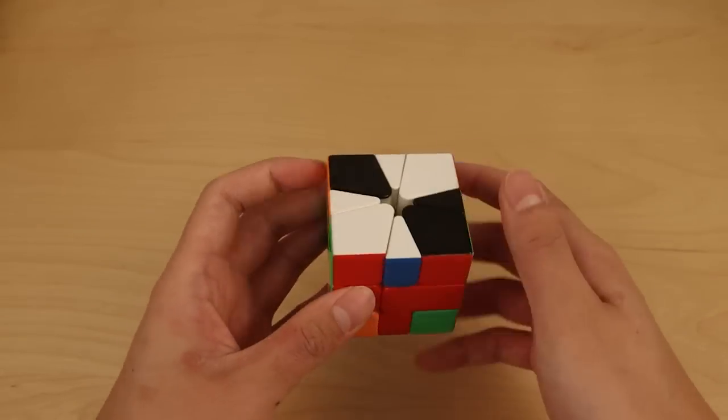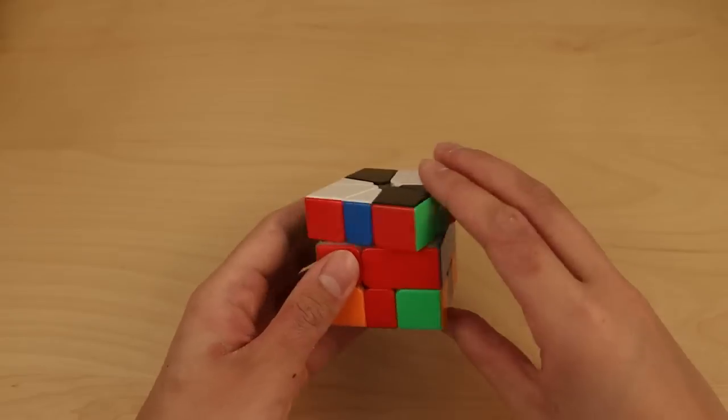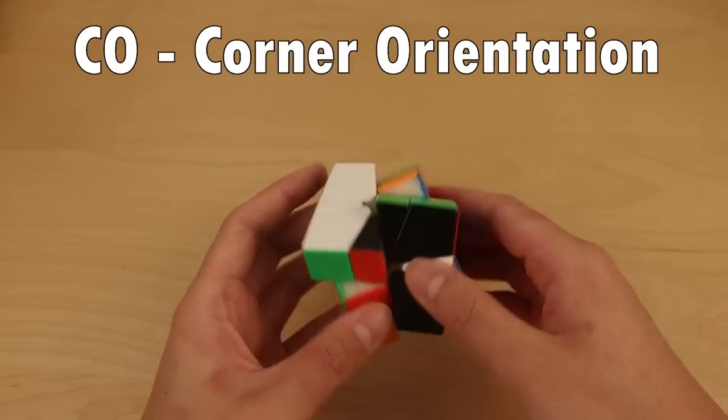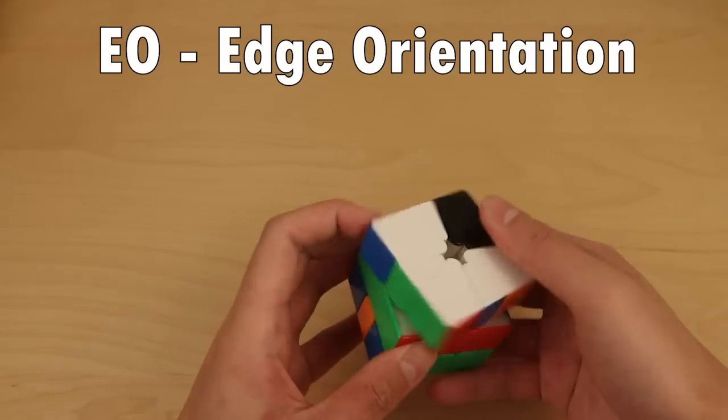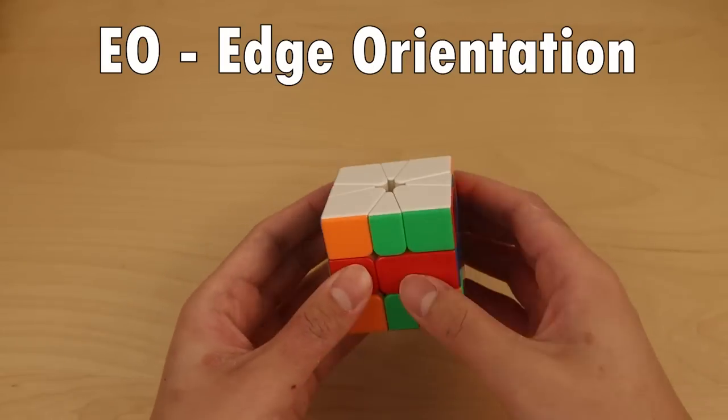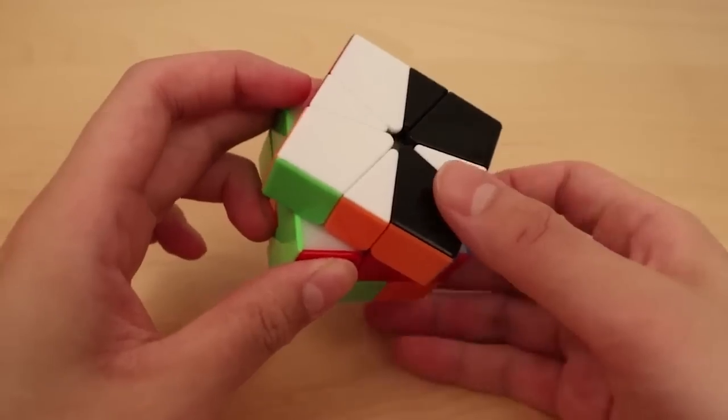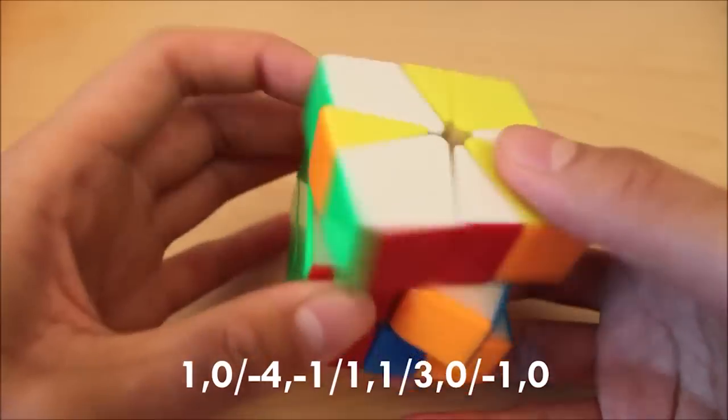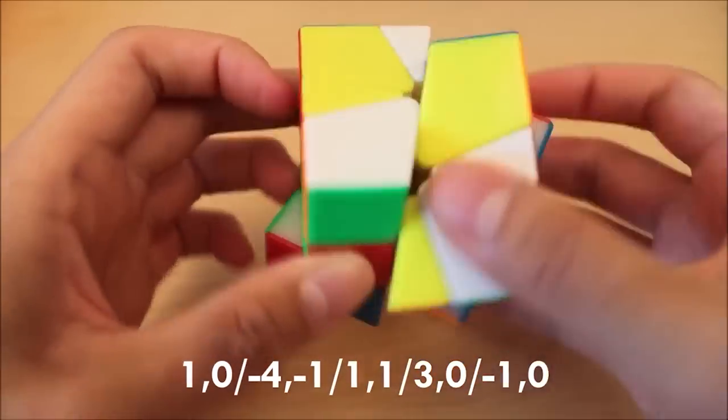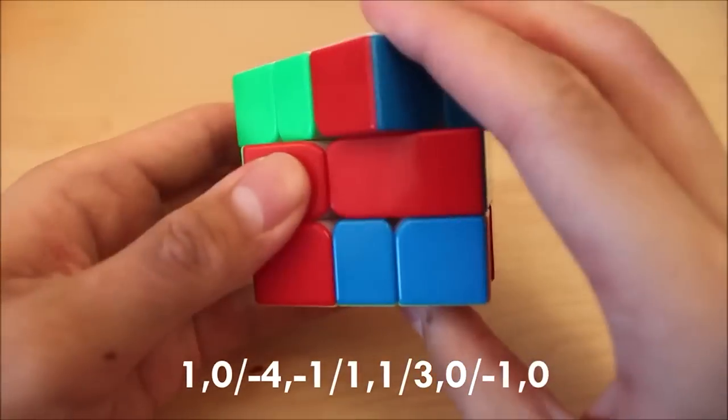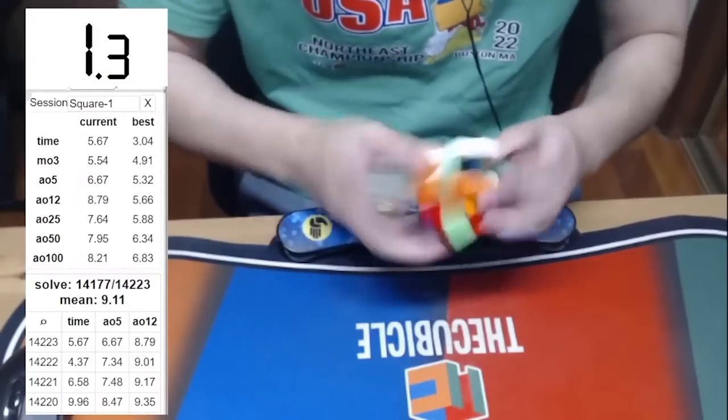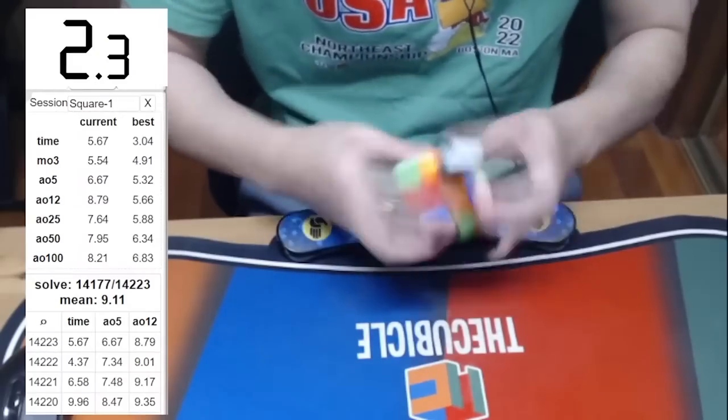Usually after solving cube shape, most square one solvers solve CO, or corner orientation, then EO, or edge orientation. Corner orientation is pretty intuitive, and edge orientation only has seven algorithms, which are all pretty easy. However, it's two steps, which is pretty slow and inefficient.